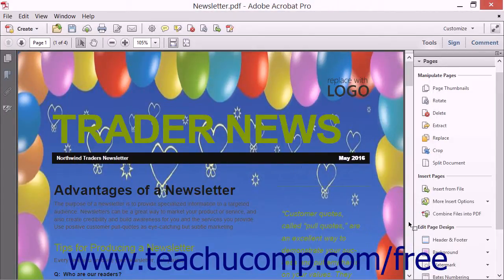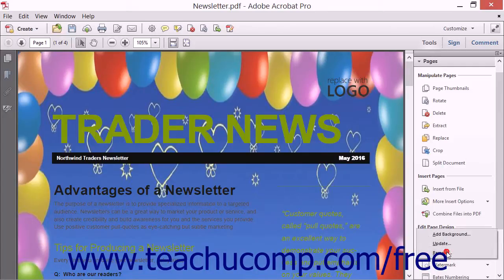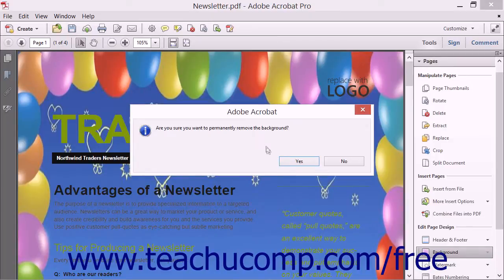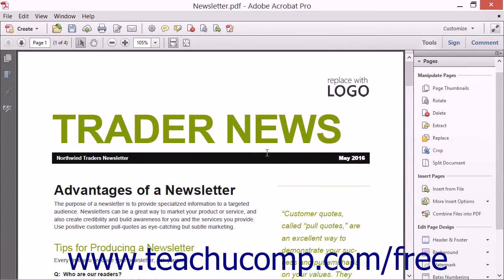To remove a page background, click the Background button in the Edit Page Design section in the Pages panel and then select the Remove command from the drop-down menu. Then click the Yes button in the pop-up message box that asks you to confirm your choice to remove the page background.